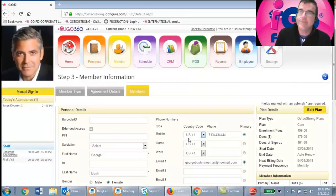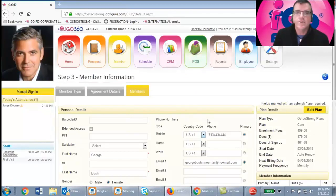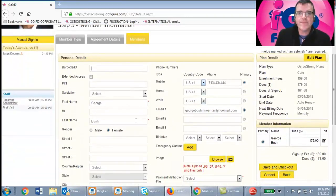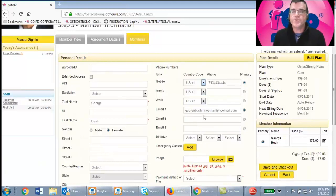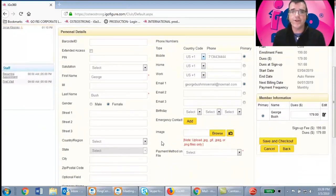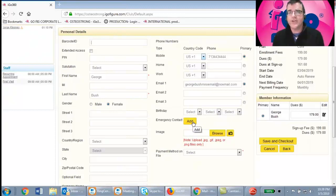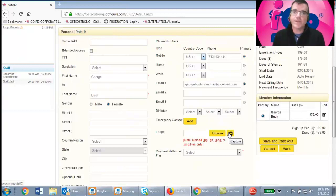Now enter the member information. Red dots indicate required fields — usually just phone and email. You can also fill in birthday, address, and other data you want to capture. I strongly recommend adding the emergency contact number. If you want to take a photo, click the camera icon to activate it, take the picture, and save it — or you can upload an image.